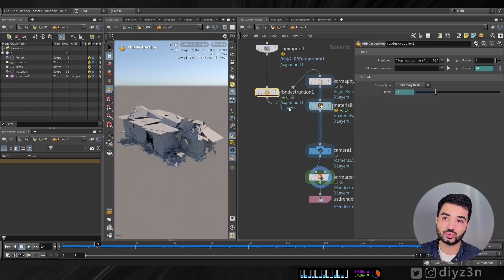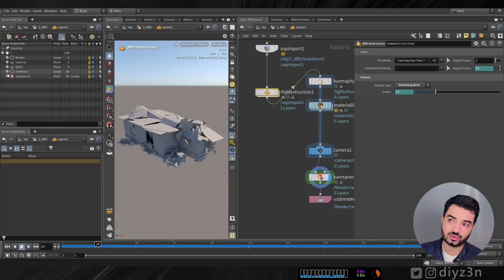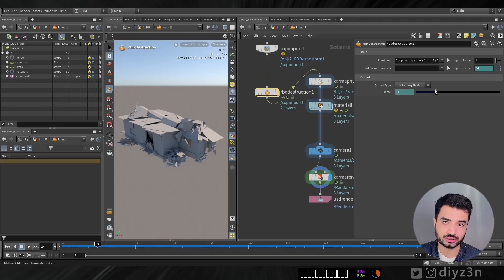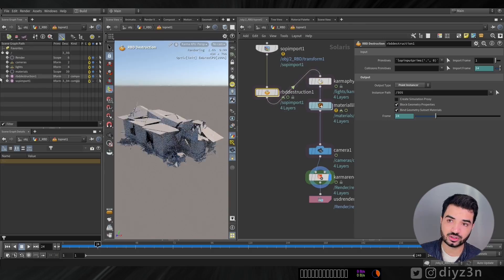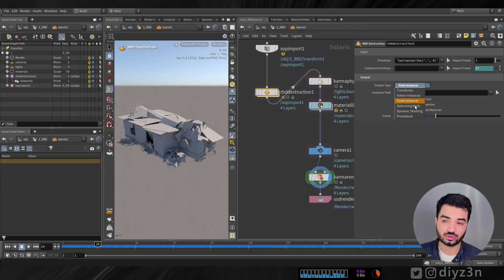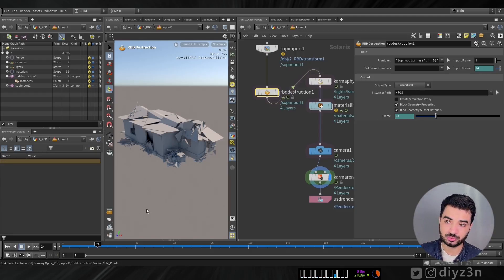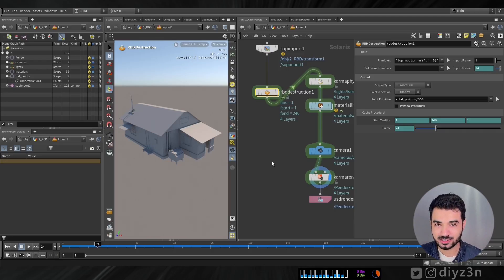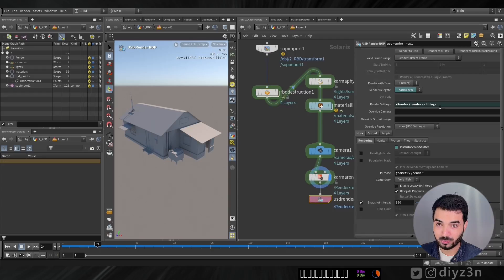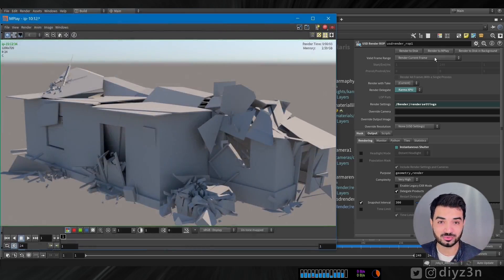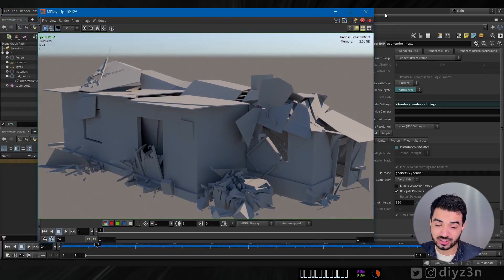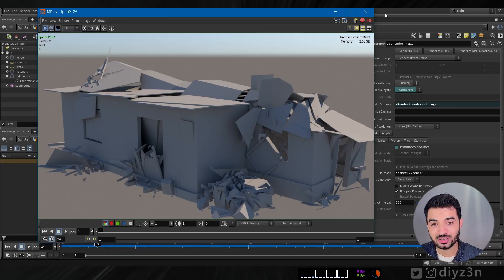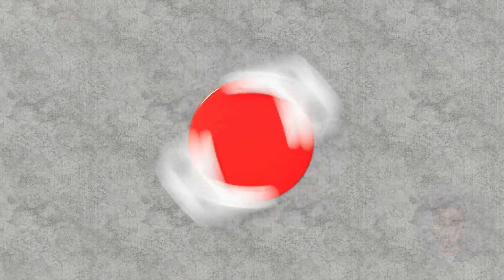Procedurals are a powerful feature in Karma for handling large data like ocean displacement, feathers, and now RBD simulation. You can choose different display types for the simulation in the viewport. Without previewing the procedural, in the final render — just like payload or proxy — you see the actual simulation. That's the technique I came up with for Karma in Houdini 20, and I hope it's useful. See you in the next one, peace out.